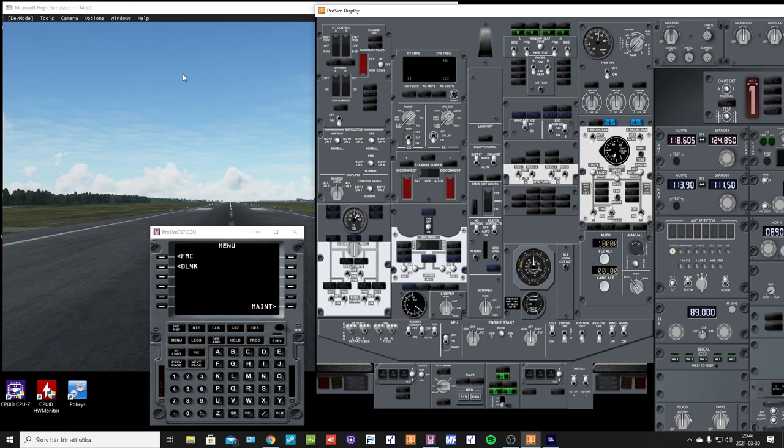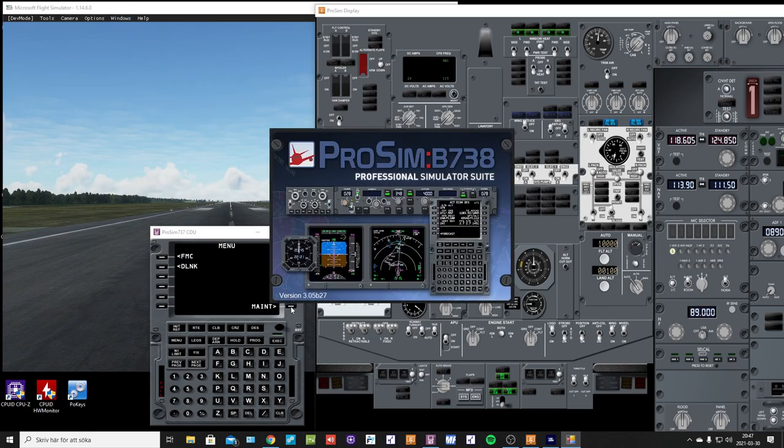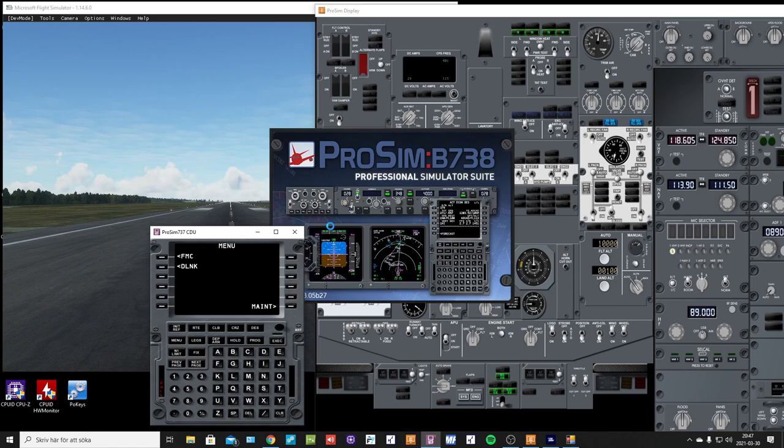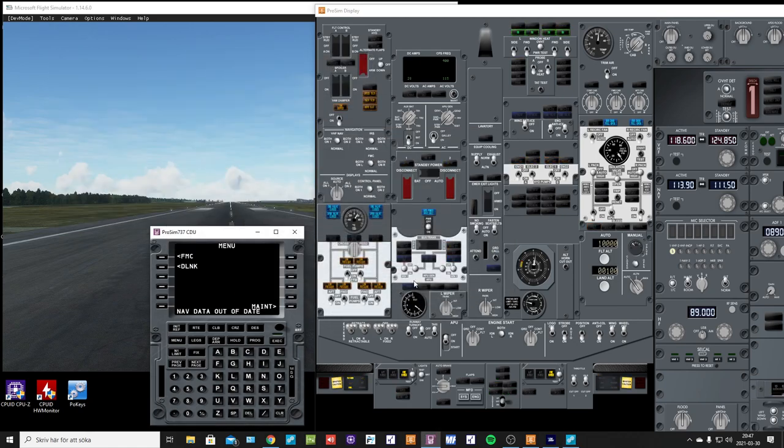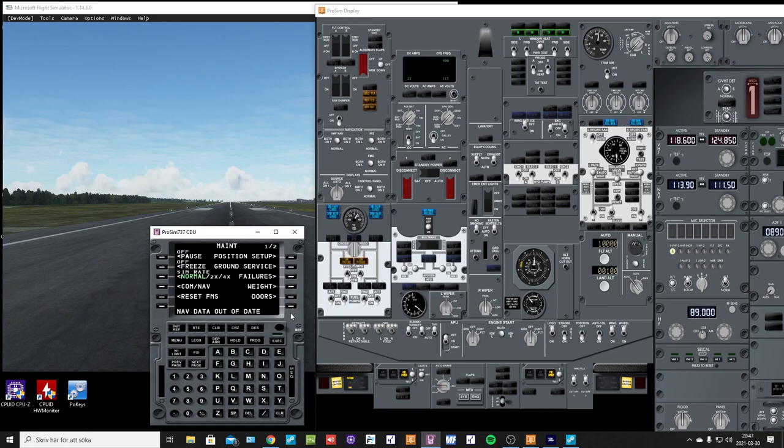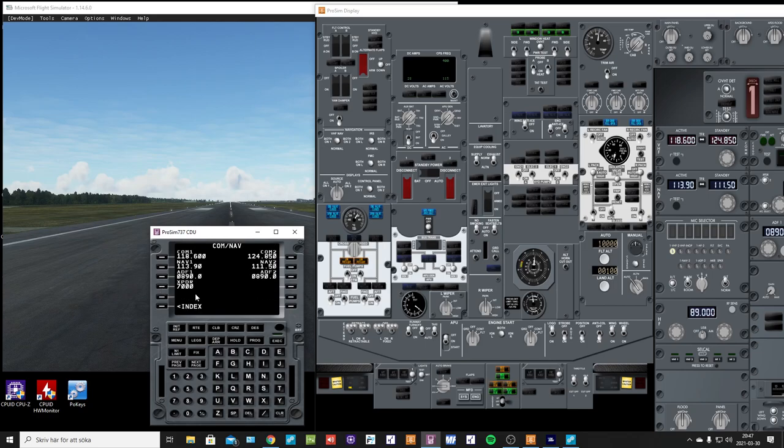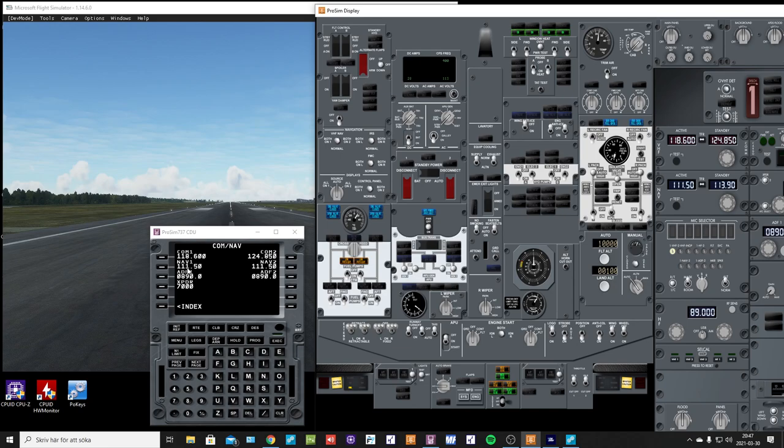in MSFS 2020, so there we have it like that, and with the comm radios we do the same, so it will change.